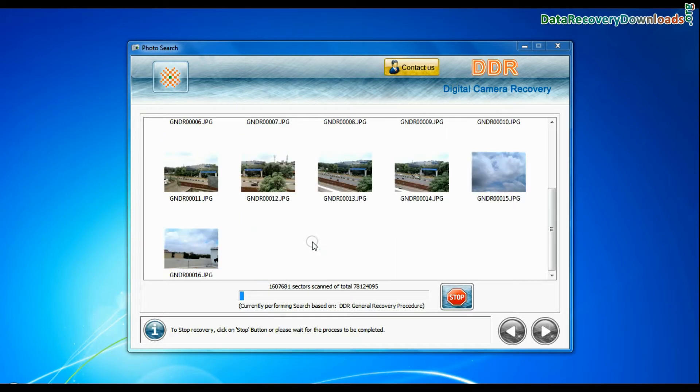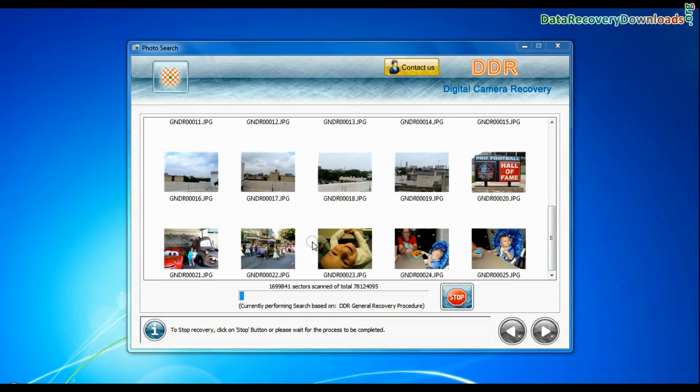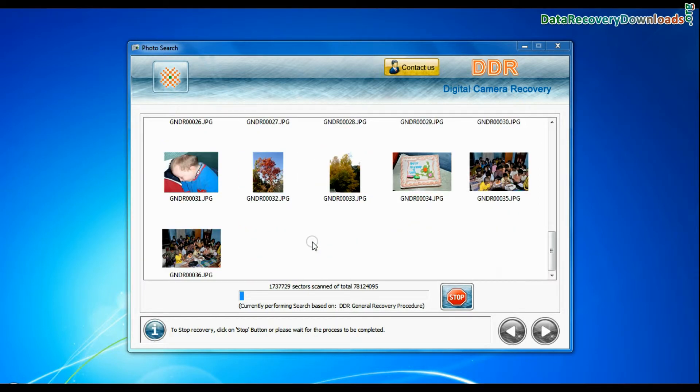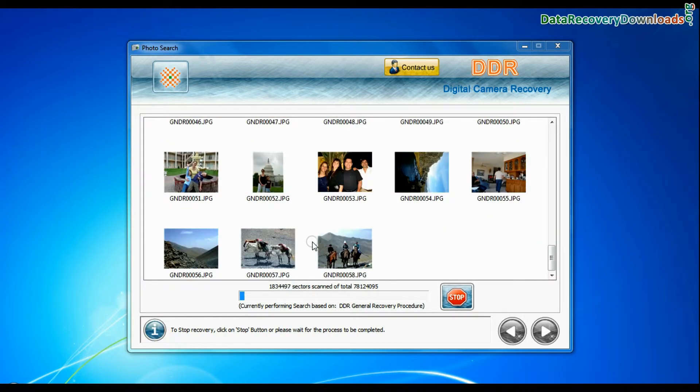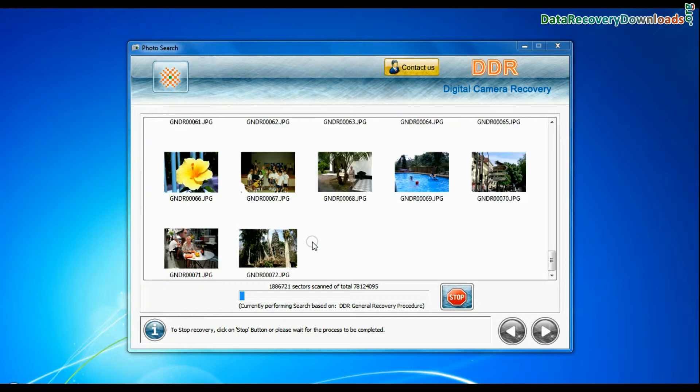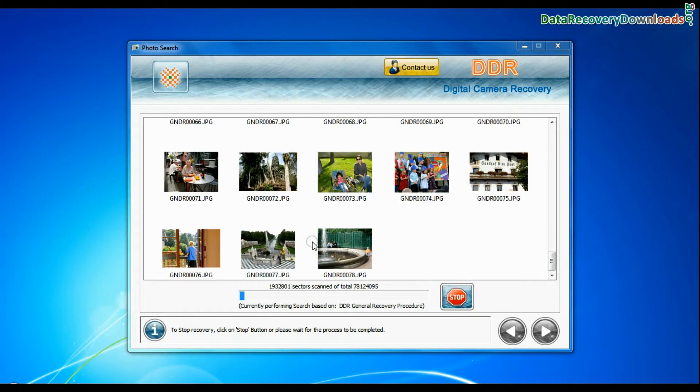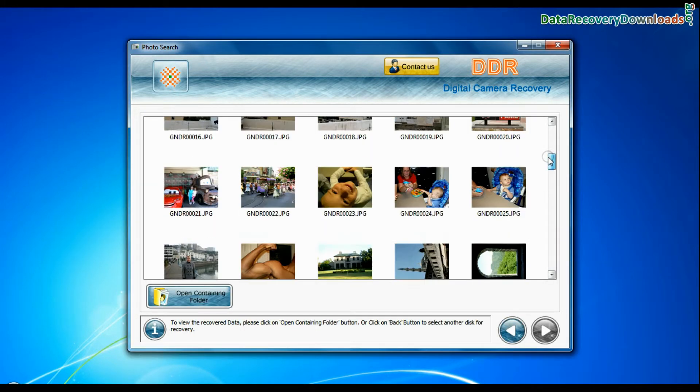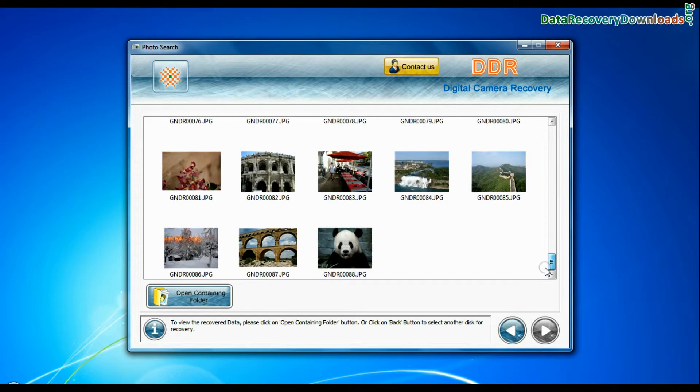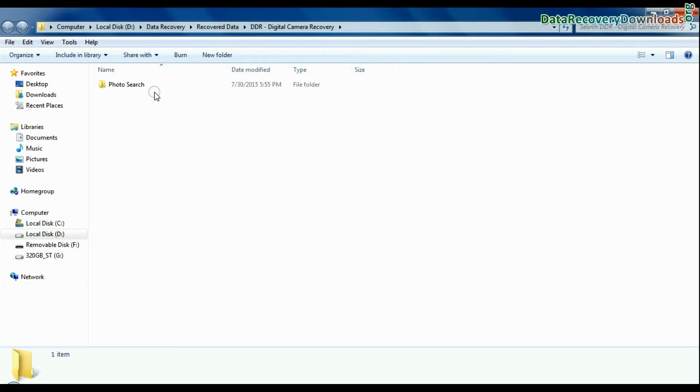Recovery is going on. This mode uses signature search algorithm to find individual photo files, regardless of file system structure of storage media. Images recovered successfully. You can view recovered photos. Click on open containing folder.